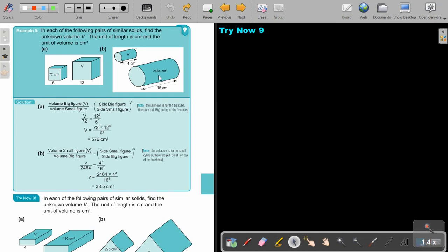If I do this second one, exactly the same. Volume of small — then you must put the small side on top, side of the big figure. Then you cube it, multiply, and there is your answer.